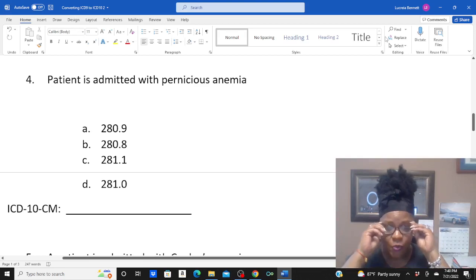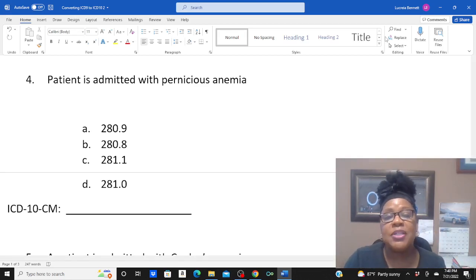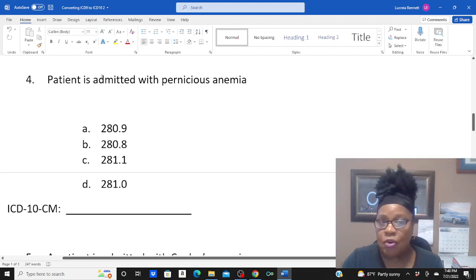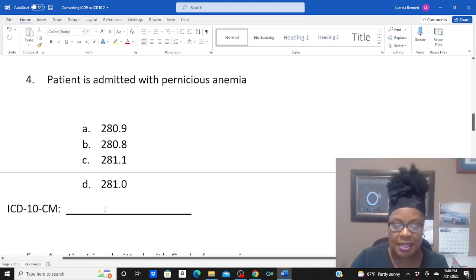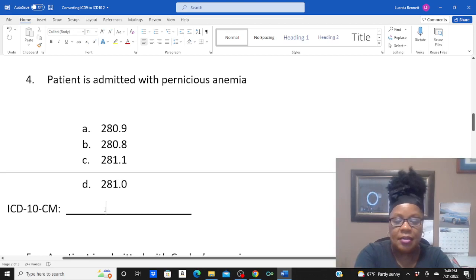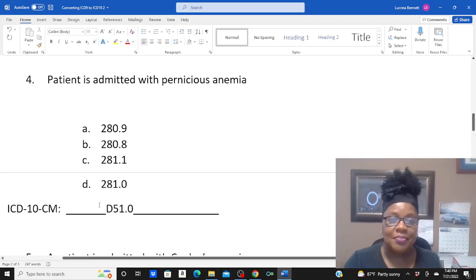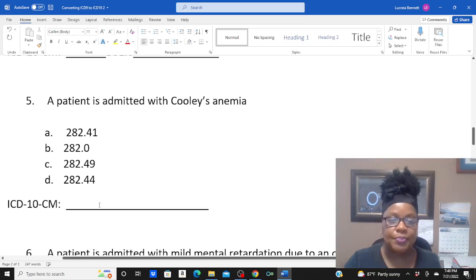Number four was pernicious anemia — patient is admitted with pernicious anemia. Knowing your diagnoses, you know pernicious anemia is a type of anemia, so you're under main term anemia. Your final code is D51.0.